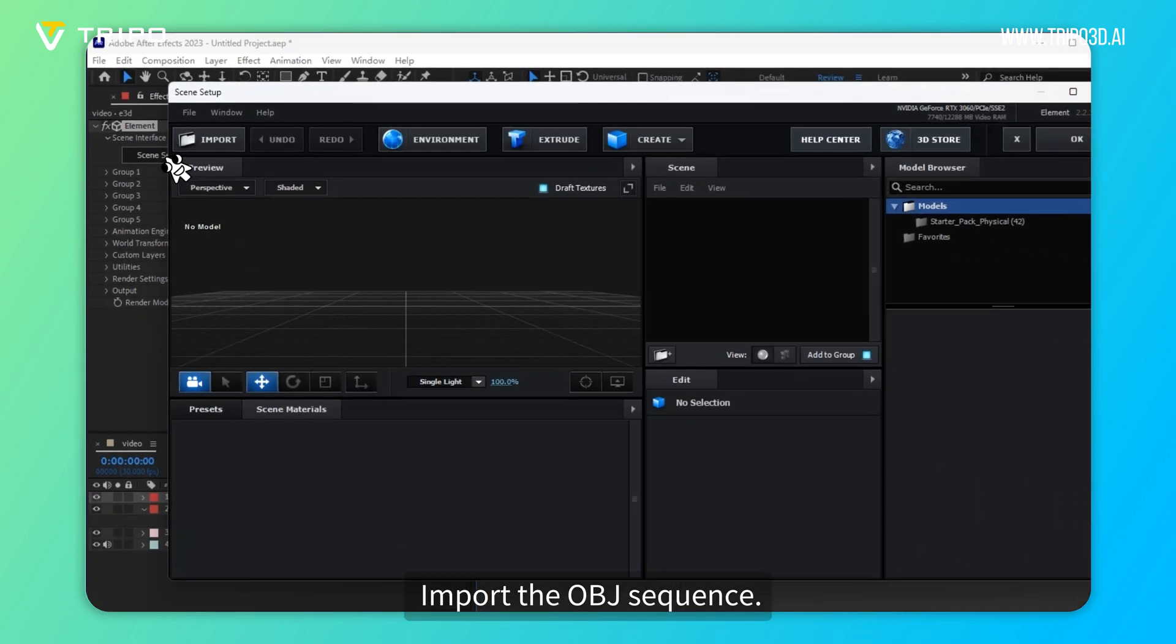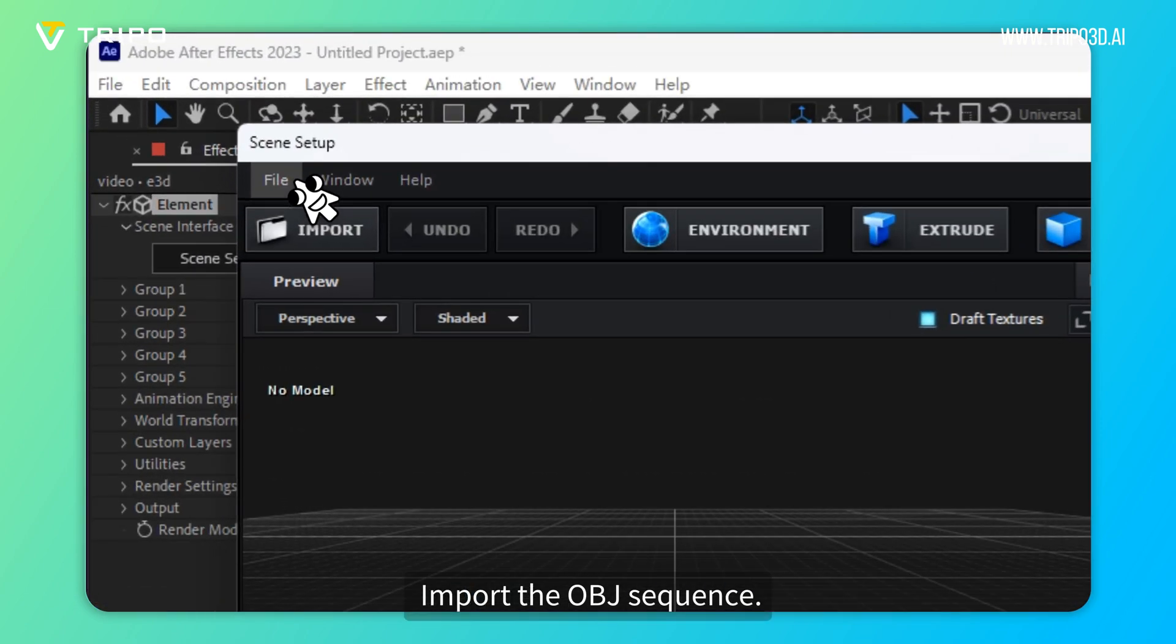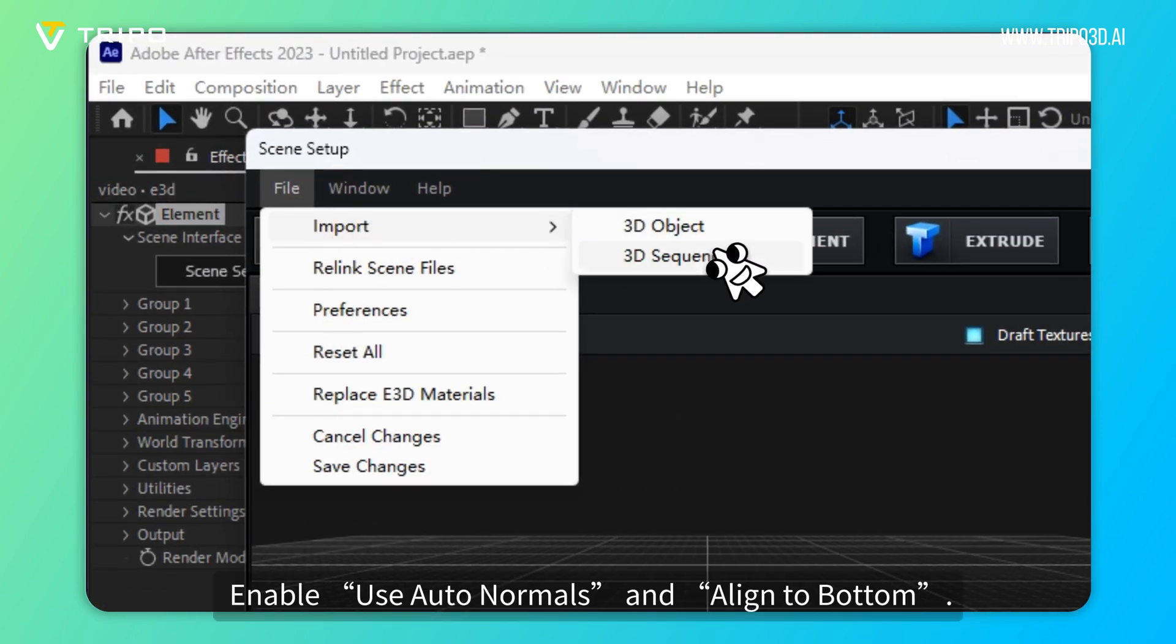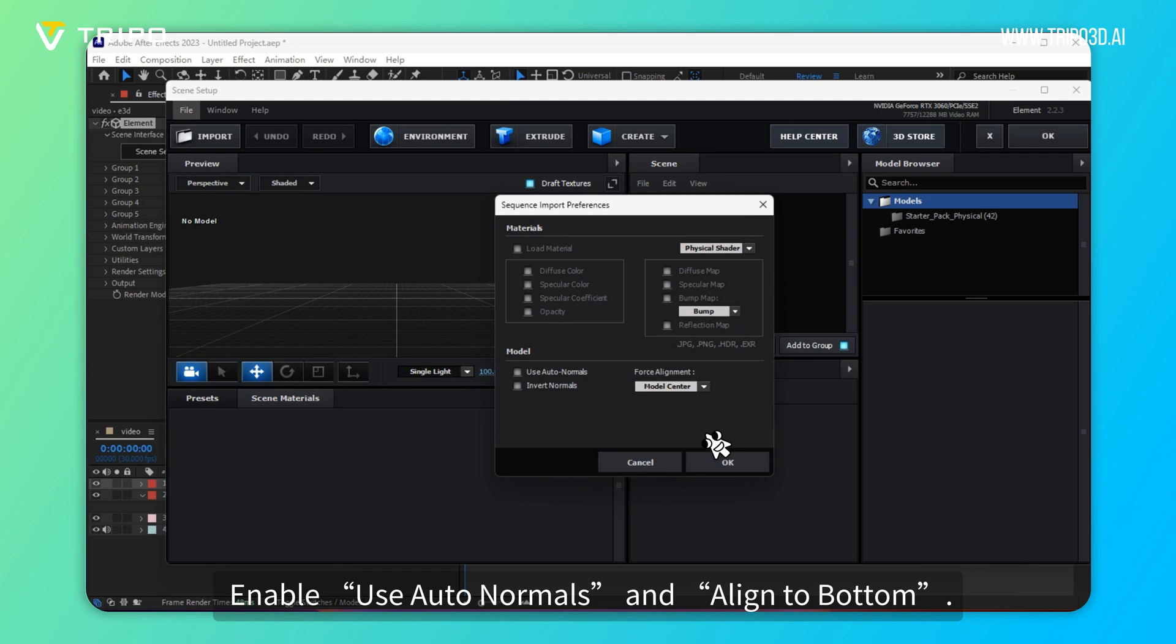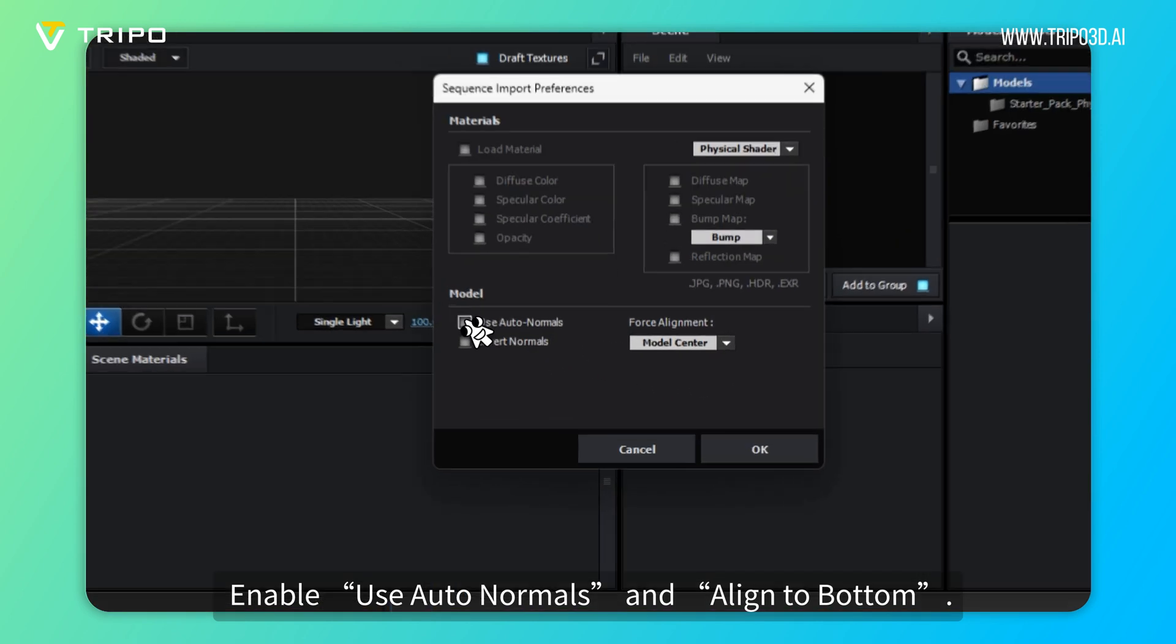Import the OBJ sequence. Enable Use Auto-Normals and Align to Bottom.